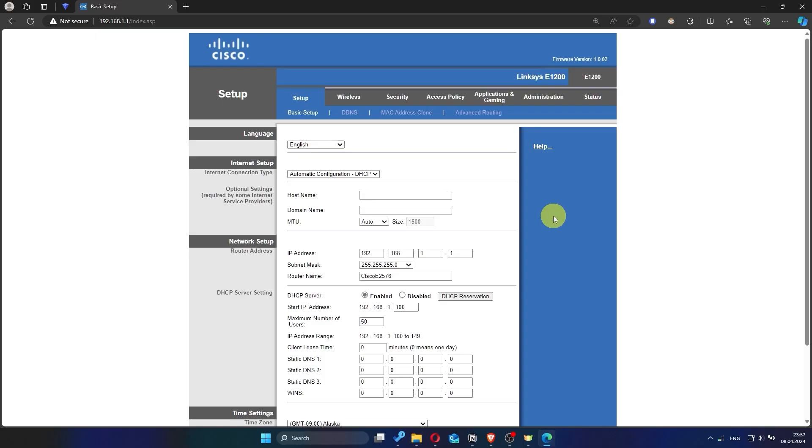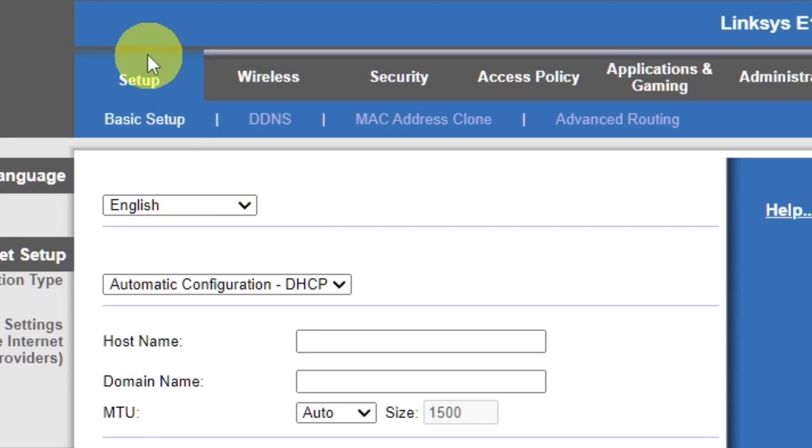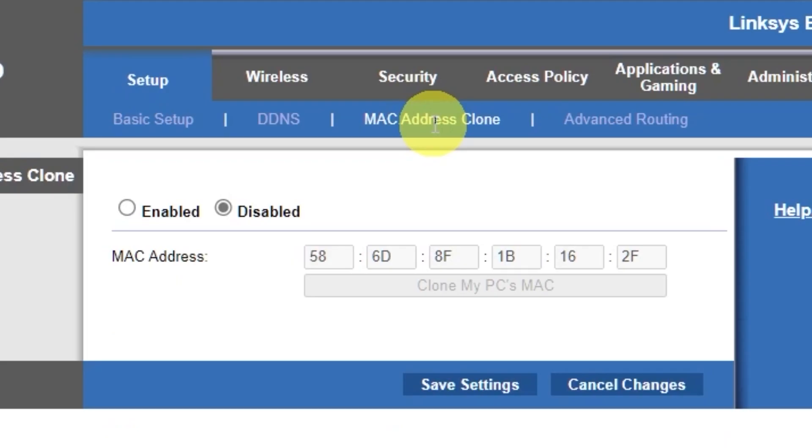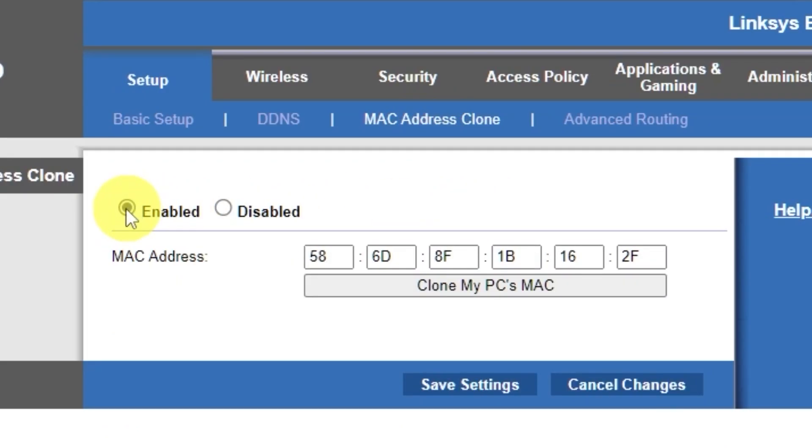To do this, go to the setup tab. Open the MAC address clone section. Here, click enabled. Then click the clone my PC's MAC button. Save the settings.